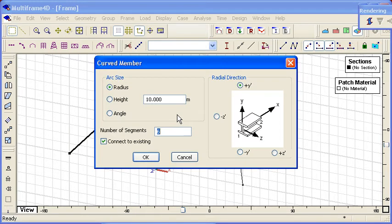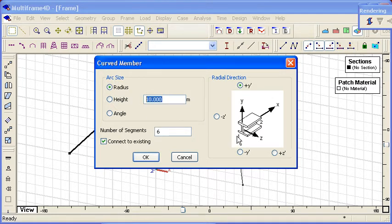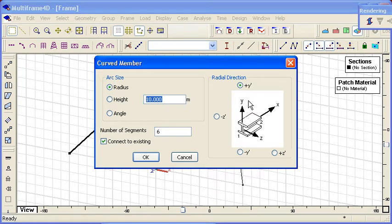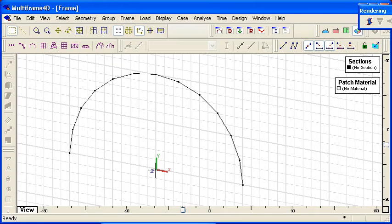We can define the arc by radius, by chord height, or by subtended angle. I'm going to use the radius method here, and we can specify the direction of the arc relative to the orientation of the member. That means we can generate arcs out of plane or in plane.